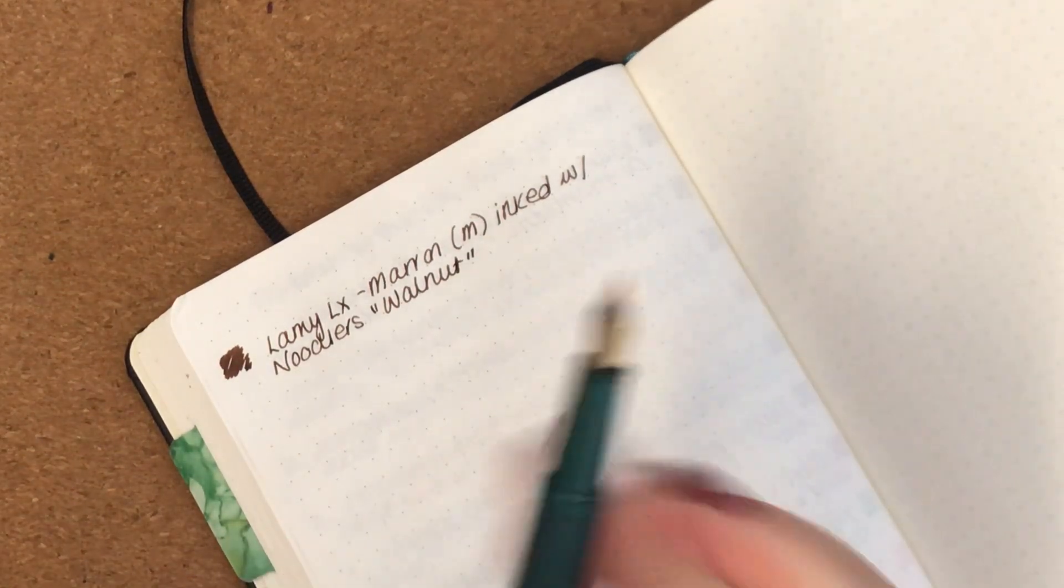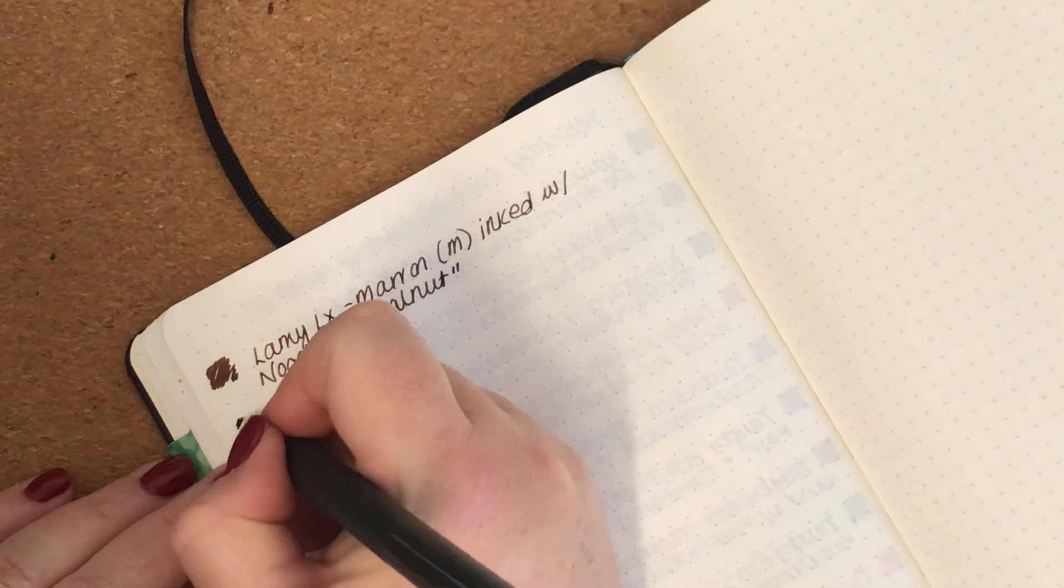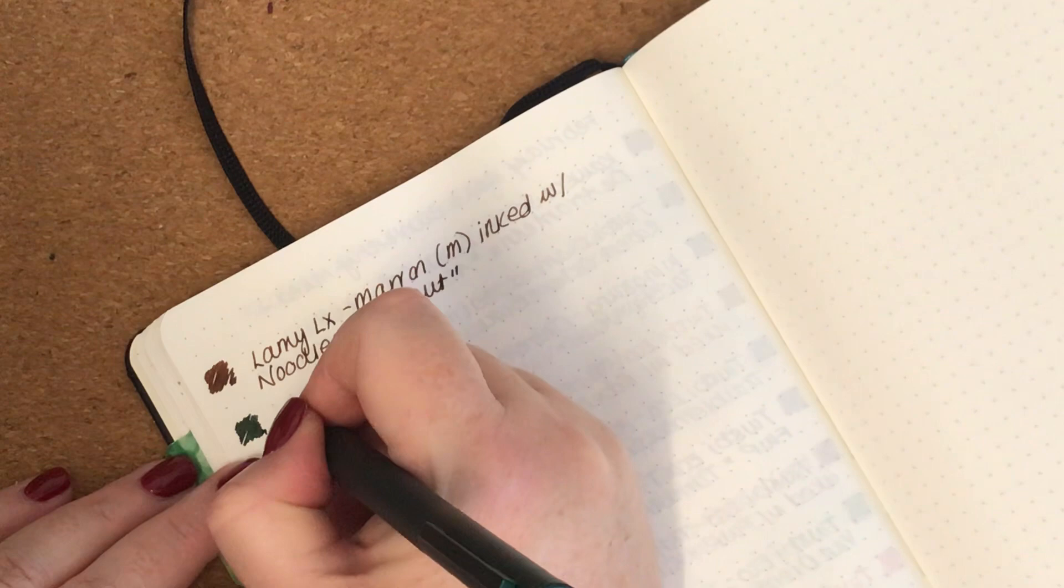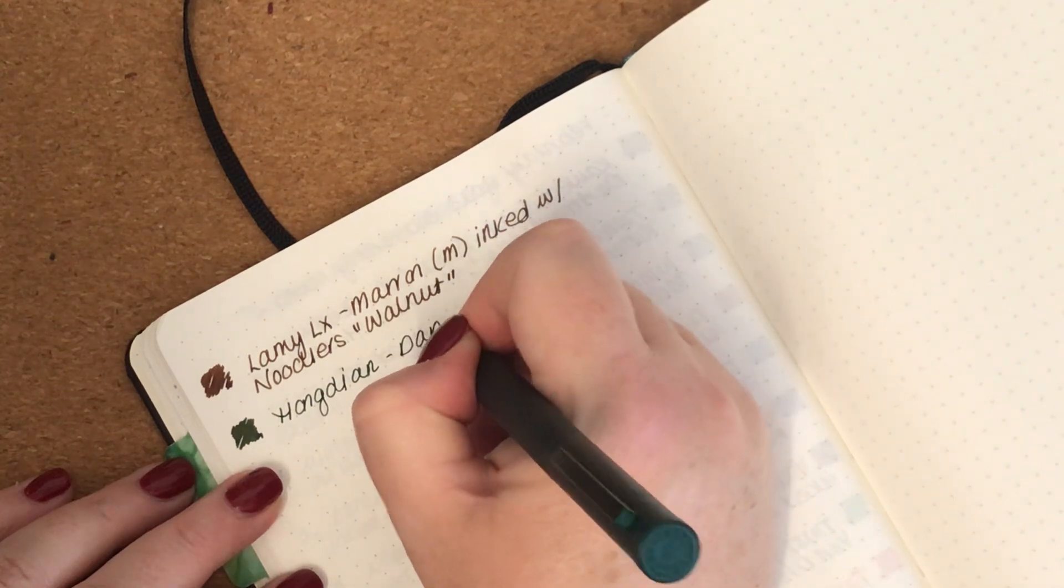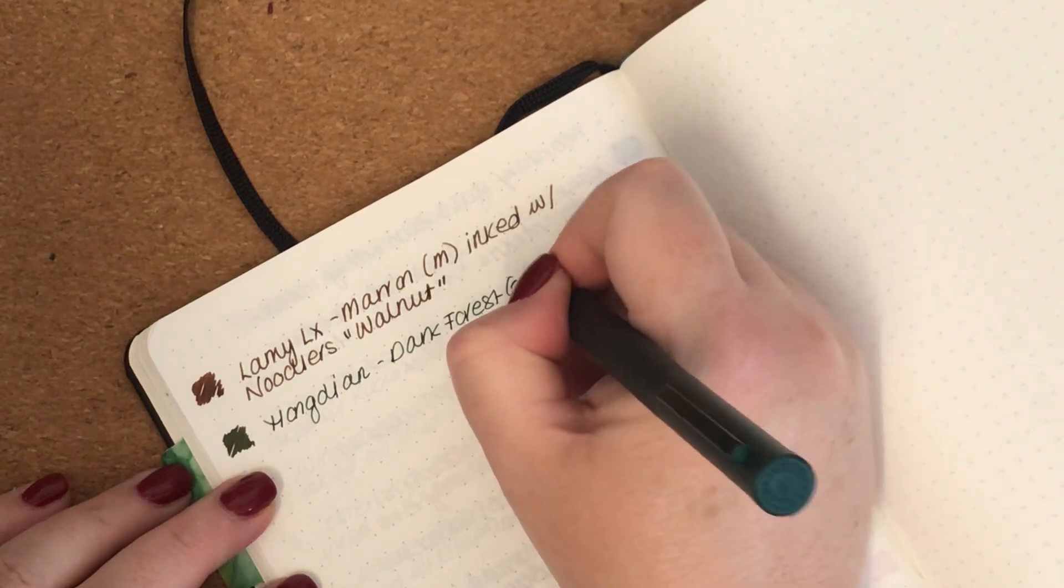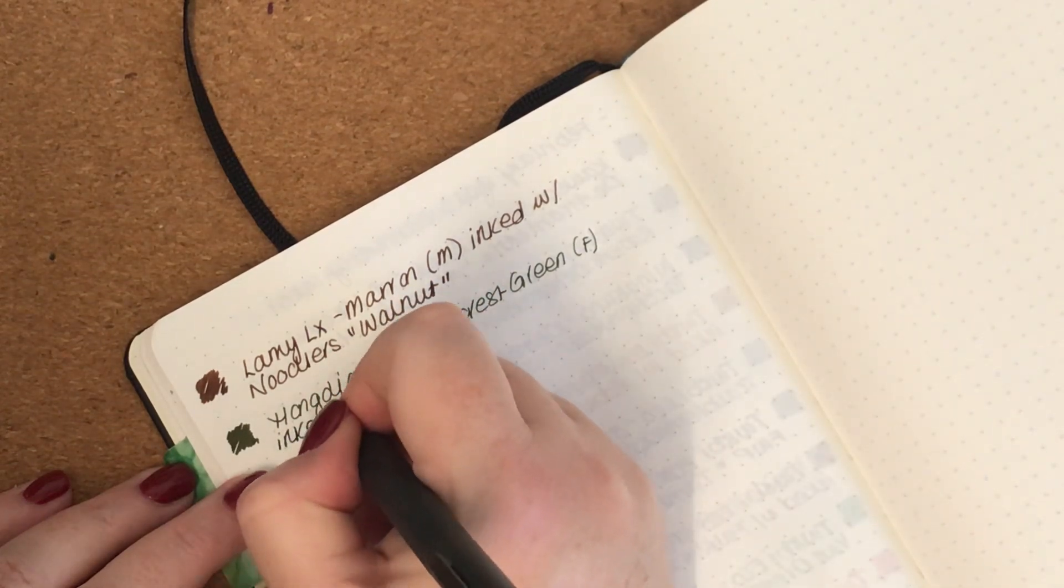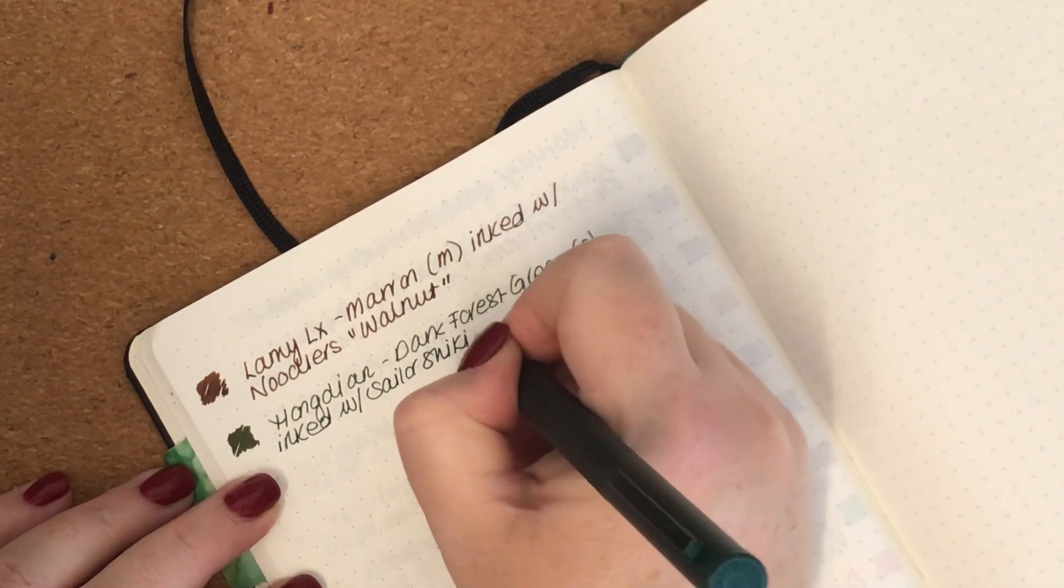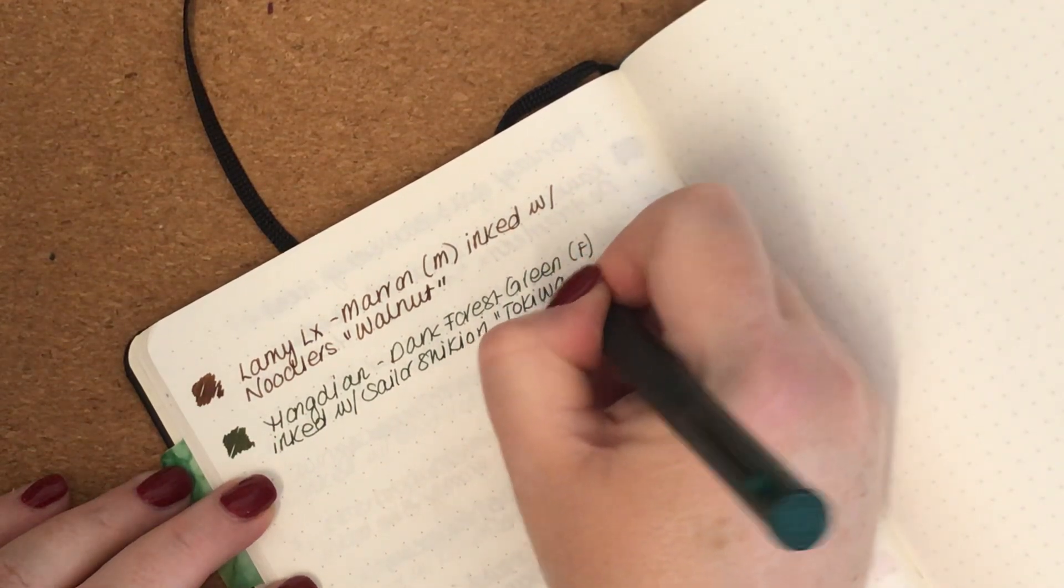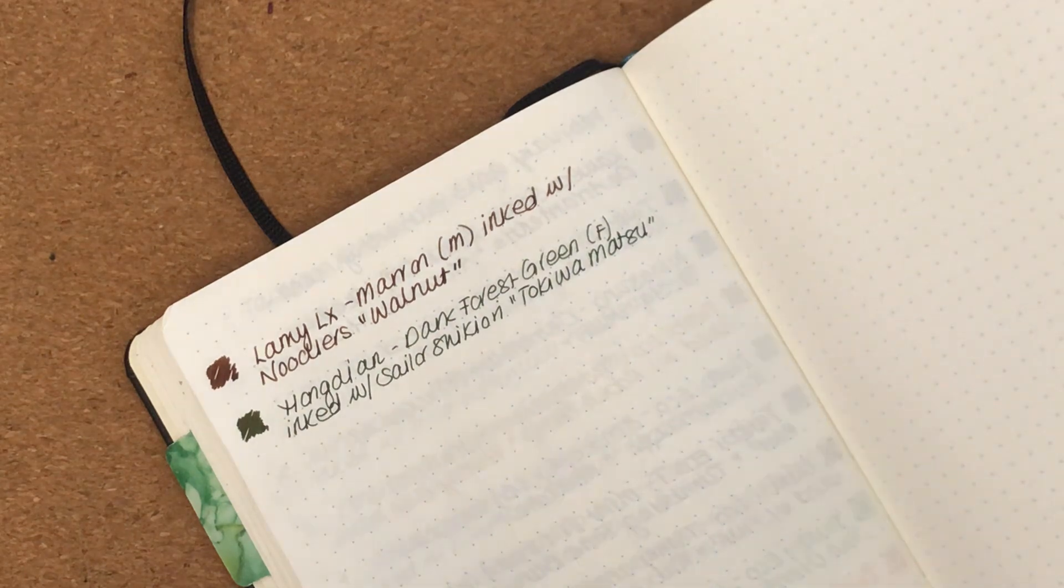Next pen is a Hongdian in the Dark Forest Green. I have a green ink in this one. So Hongdian Dark Forest Green, it's got a fine nib and it is inked with Sailor Shikiori Tokiwa-matsu. It's a really lovely ink as well, lovely green.